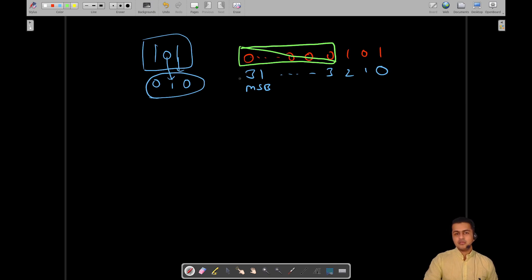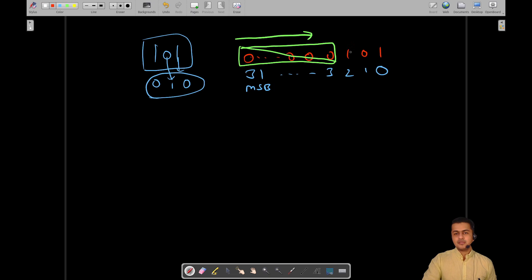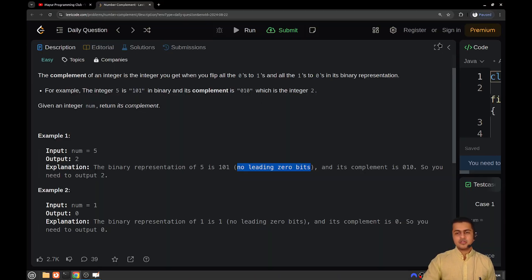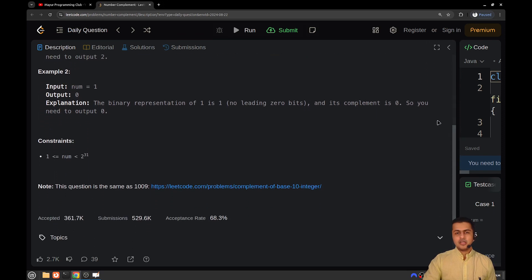Starting from the most significant bit, we should be ignoring leading bits. Moving from left to right, we should find the most significant set bit — the first bit that is set. Starting from that bit, we will begin flipping. If it's a one it becomes a zero, and if it's a zero it becomes a one. Everything before that first set bit should remain all zeros.